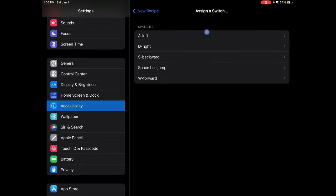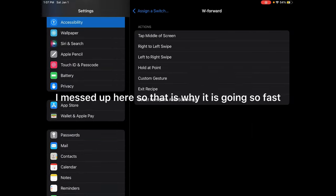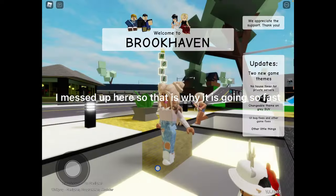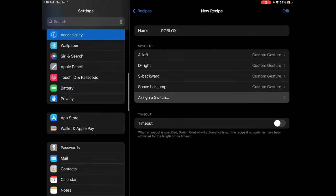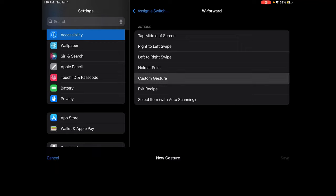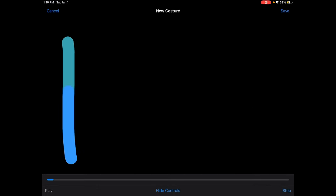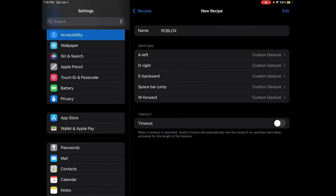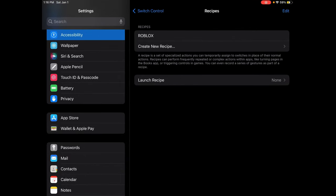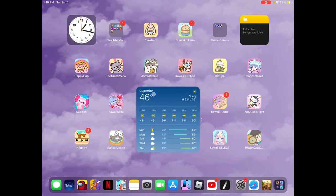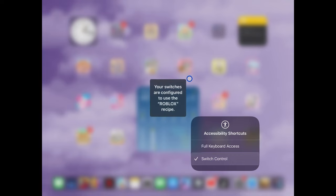You're going to want to do Assign Switch, click those — okay, click those. This is the first time I've got it to work, so I'm actually really happy! Oh wait, I forgot — Launch Recipe: Roblox. Then you should scroll down, do this, and a thing should come up on your screen — yes, like that!